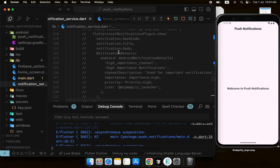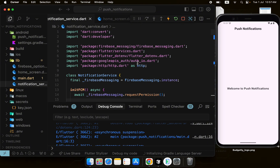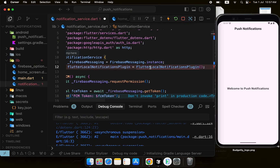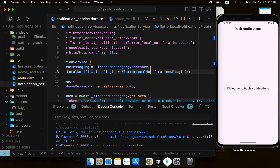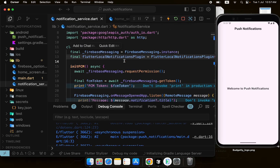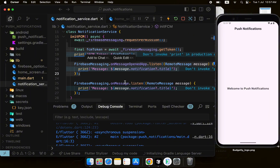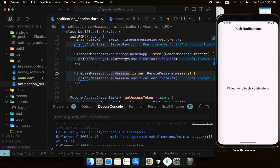Now we have the plugin added and we can create an instance of it — FlutterLocalNotificationsPlugin. I'll import it since the plugin is installed. Using this we can do the initialization, just like we initialize Firebase Messaging, and we will also initialize local notifications.